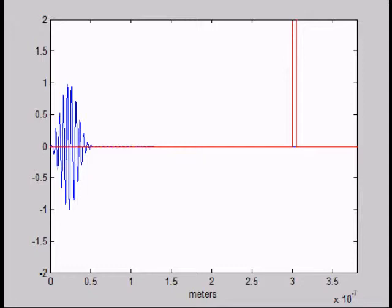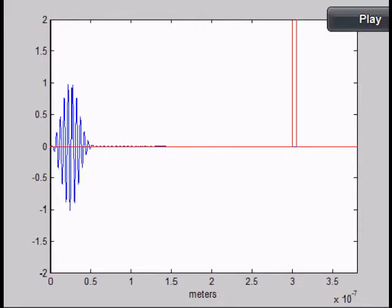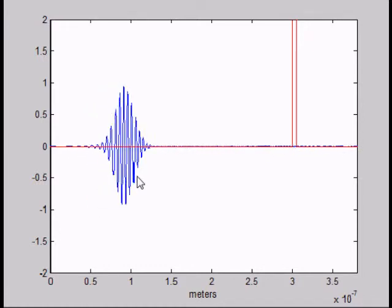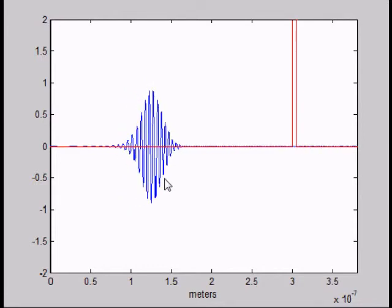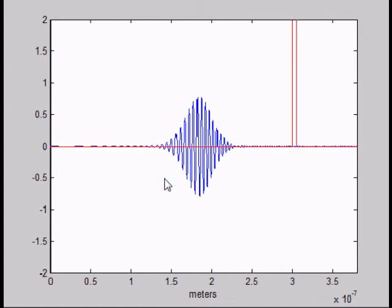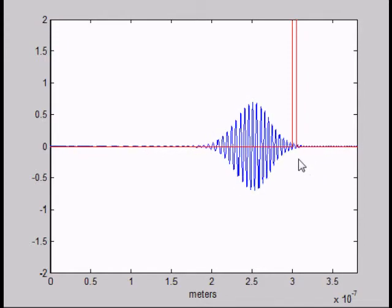Now we're going to watch a Gaussian plane wave interact with this barrier. The Gaussian plane wave is the electron. In this simulation, I'm using a delta x of 1 angstrom, a mass equal to the mass of the electron, and a Courant's number of 1 over 3. The energy of the wave is inversely proportional to its wavelength — so the smaller the wavelength, the higher the energy. When this plane wave hits a potential barrier, there's going to be some reflection and some transmission.